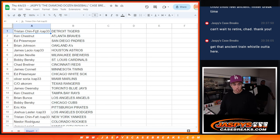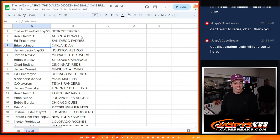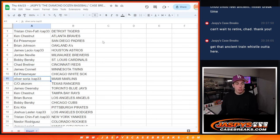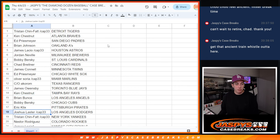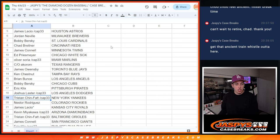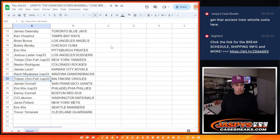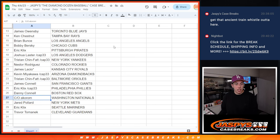So we've got Tristan with the Tigers, Ken with the Braves, Ed with the Padres, Brian with the A's, James with the Astros, Jordan with the Brewers, Bobby with the Cardinals, Chad with the Reds, James with the Twins, Ed with the White Sox, Oliver with the Marlins, Akaram with the Rangers, James with the Blue Jays, Ken with the Rays, Brian with the Angels, Bobby with the Cubs, Eric with the Pirates, Joshua with the Dodgers, Tristan with the Yankees, Nestor with the Rockies, James with the Royals, Kevin with the Diamondbacks, Tristan with the Orioles, James with the Giants, Eric with the Phillies, Danny with the Red Sox, Akaram with the Nationals, Jared with the Mets, Eric with the Mariners, and Trevor with the Guardians.